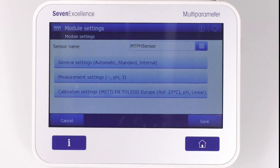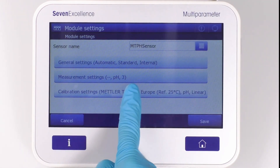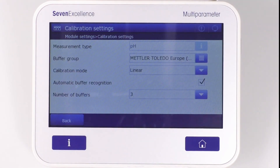In the calibration tab, we can find the buffer group selection, calibration mode in case of pH, automatic buffer recognition setting, and the number of buffers.